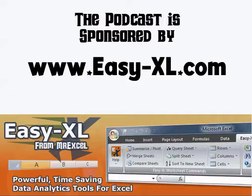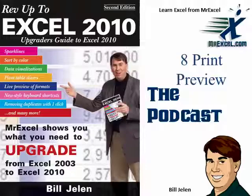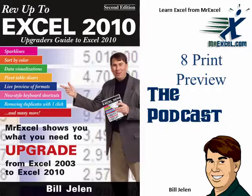The MrExcel Podcast is sponsored by Easy-Excel. Rev up to Excel 2010 Chapter 8 Print Preview.